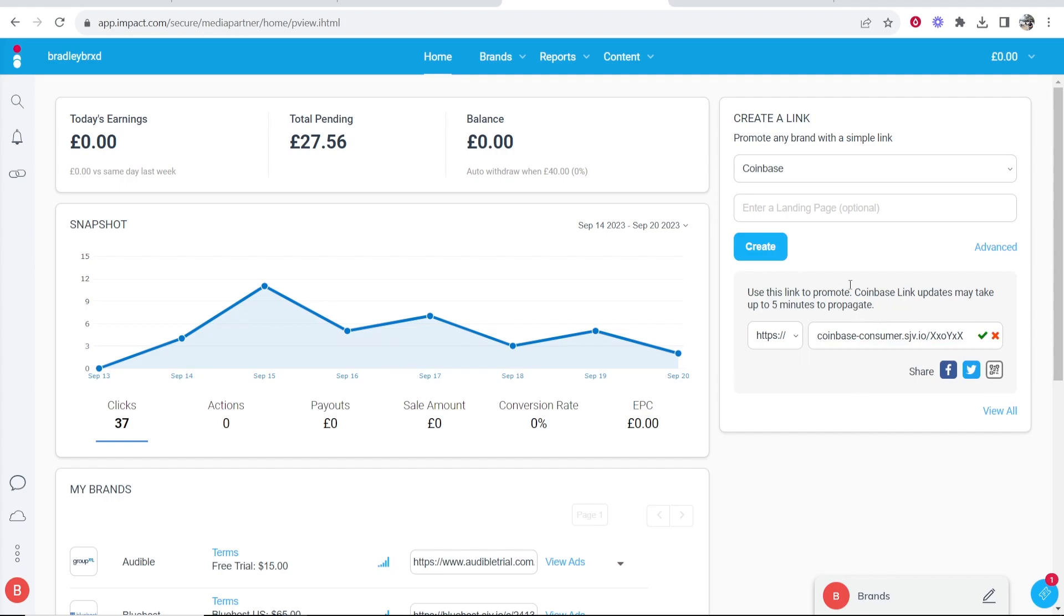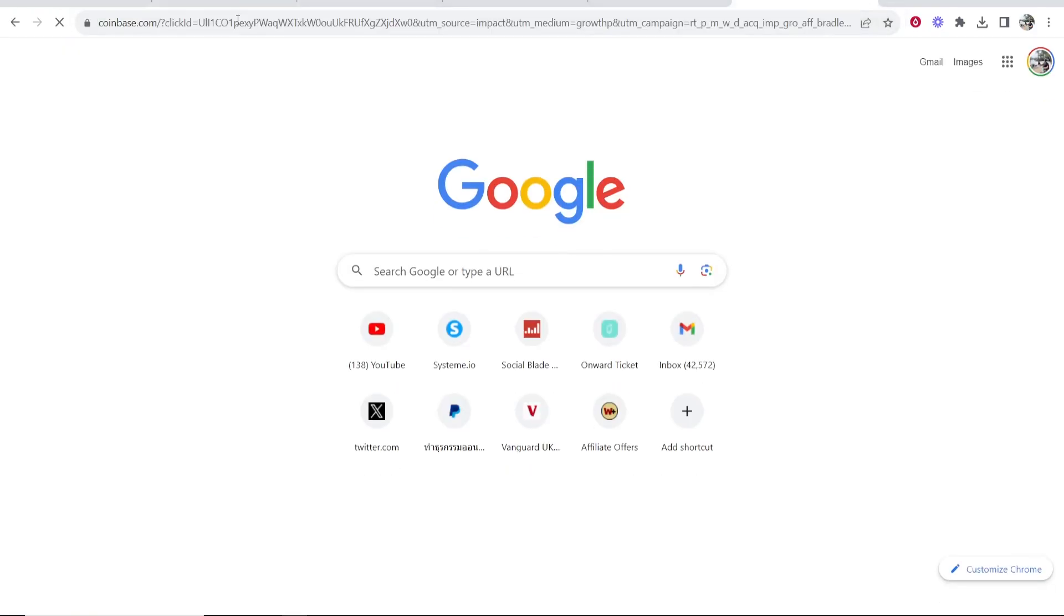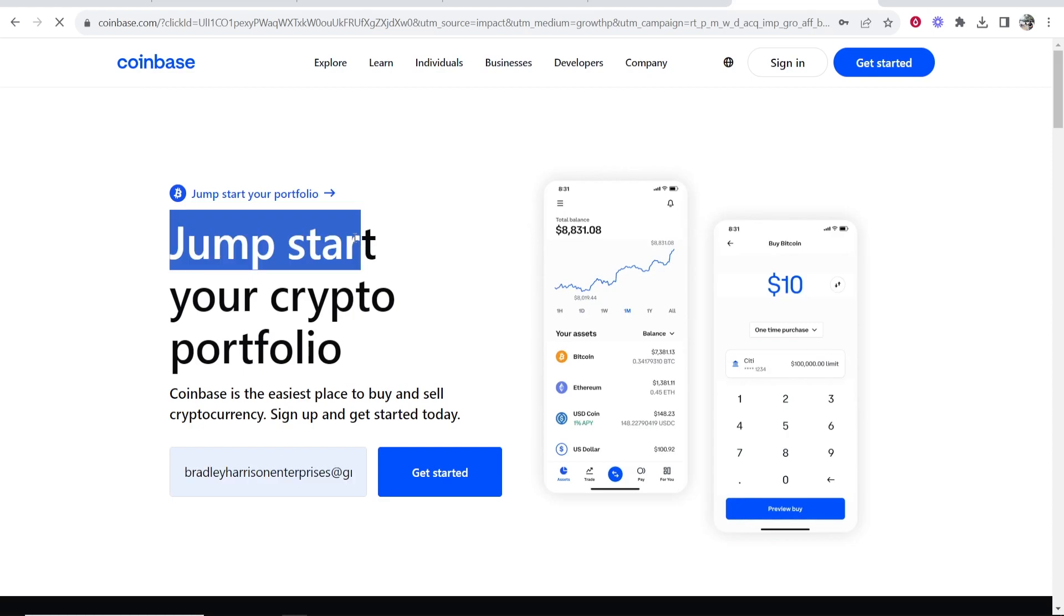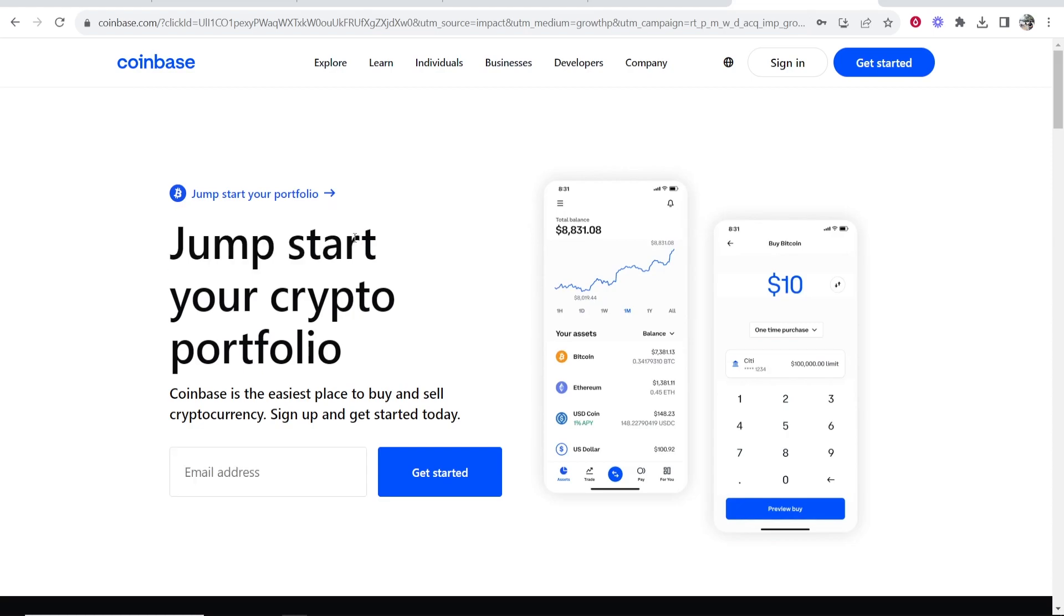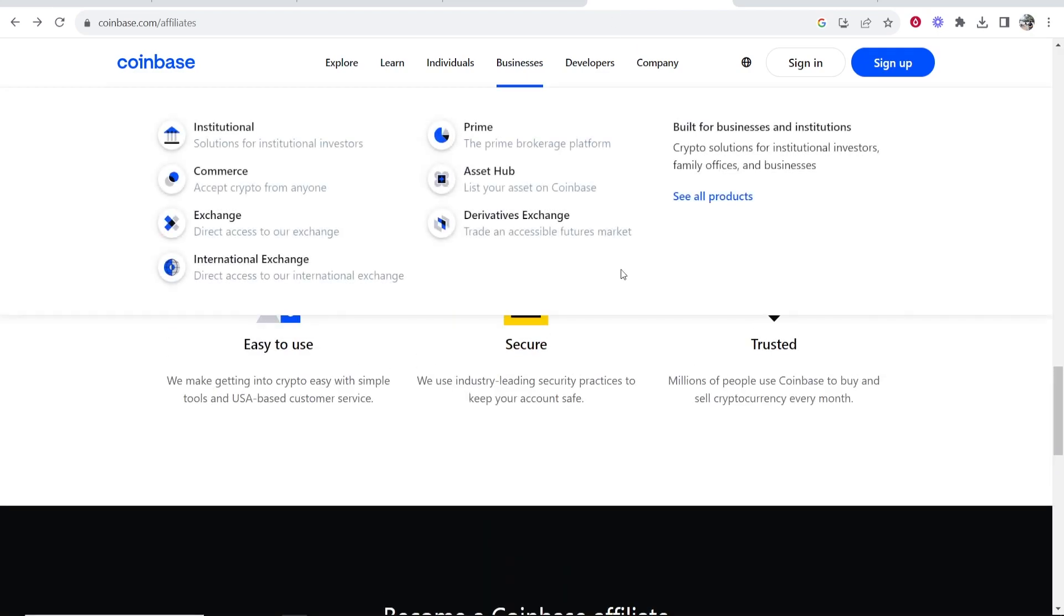So here's my affiliate link. If we then take it from here, open a new tab and paste it in, it should then redirect us to Coinbase. And if someone then signs up, creates an account and buys any crypto, you are then going to earn a commission. So that's how you can sign up. I hope that video did help you out.